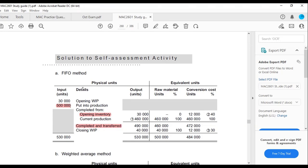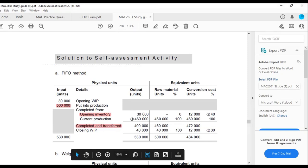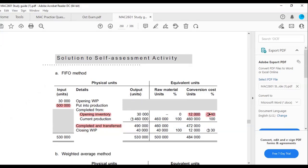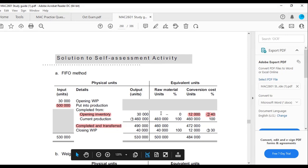For raw materials, you only show zero percent for opening WIP, but for current production it will be 100% and closing WIP will also be 100%. For the conversion portion, you show what's yet to be completed under opening inventory — the remaining percentage. Current production is at 100% because it's fully completed, and closing WIP is at 30%.